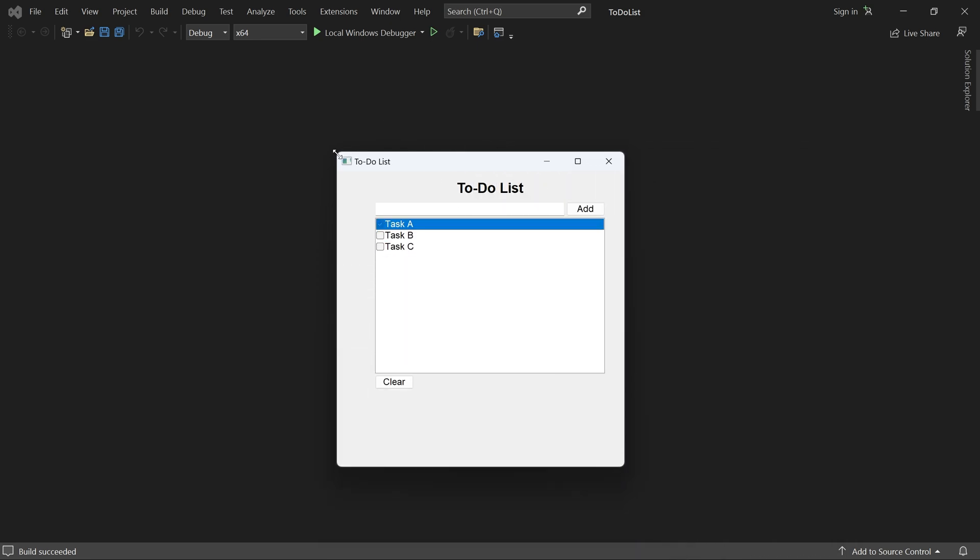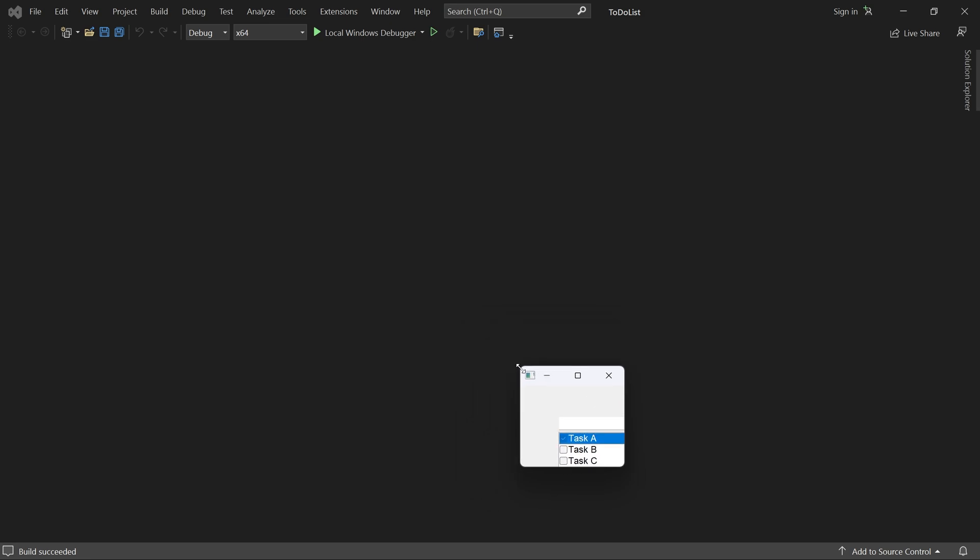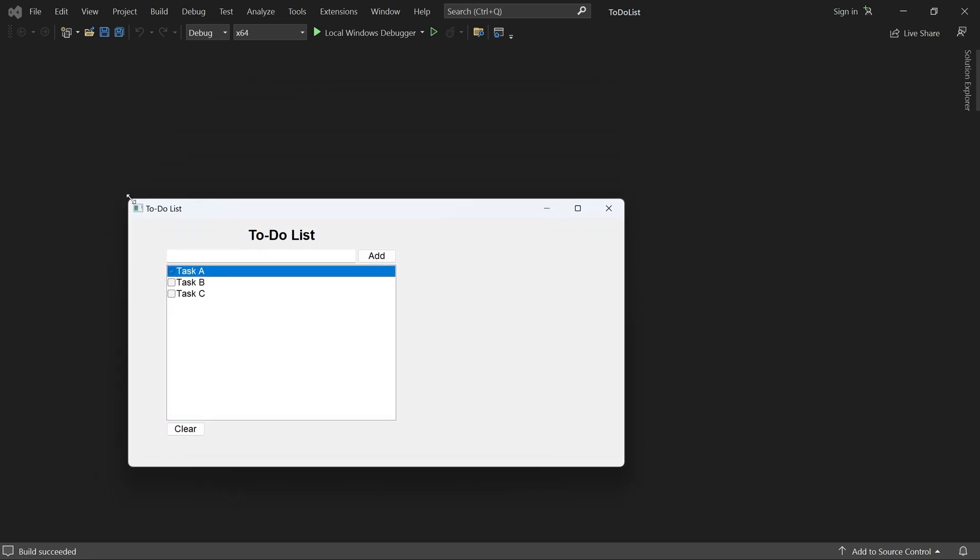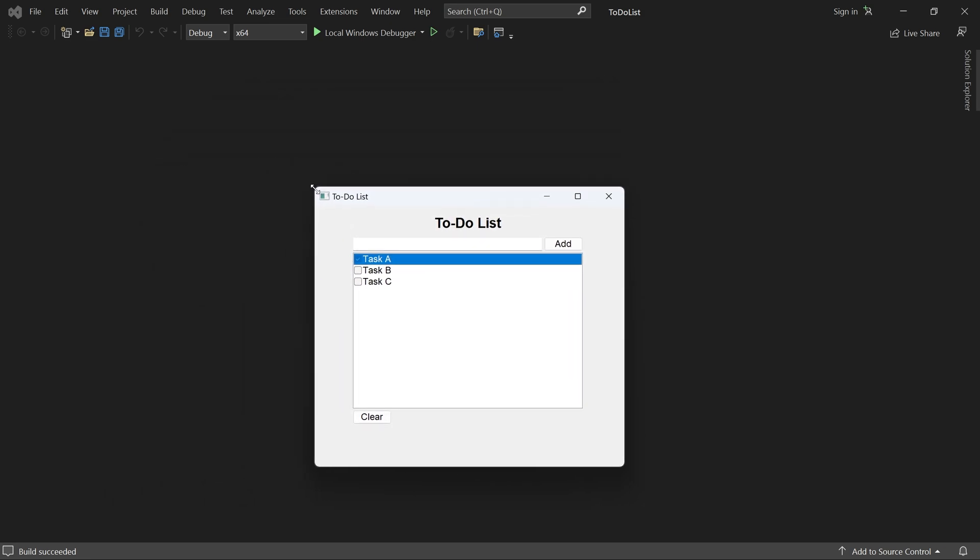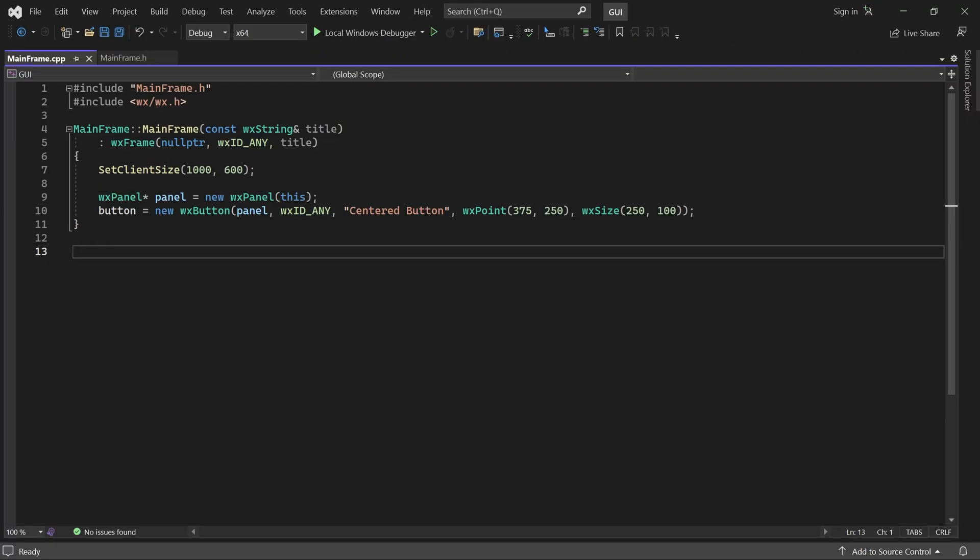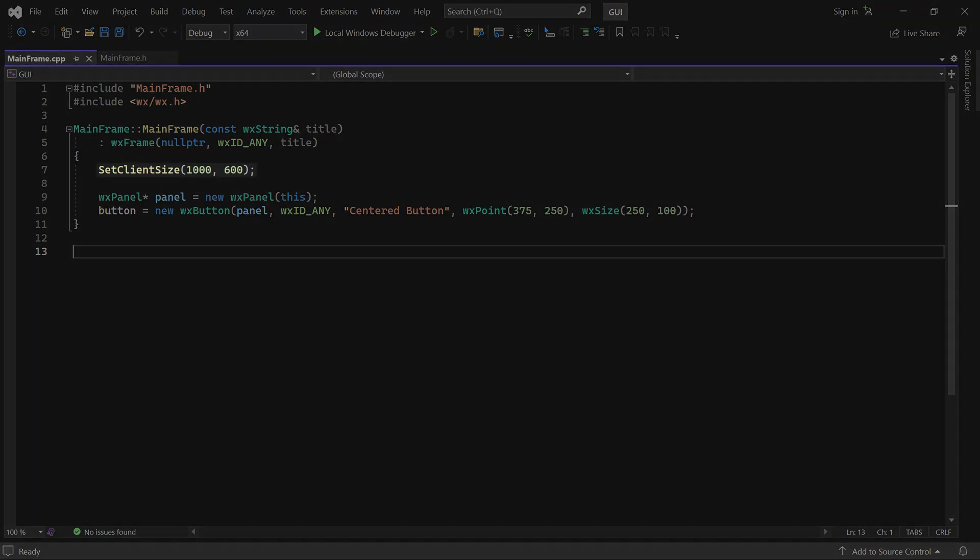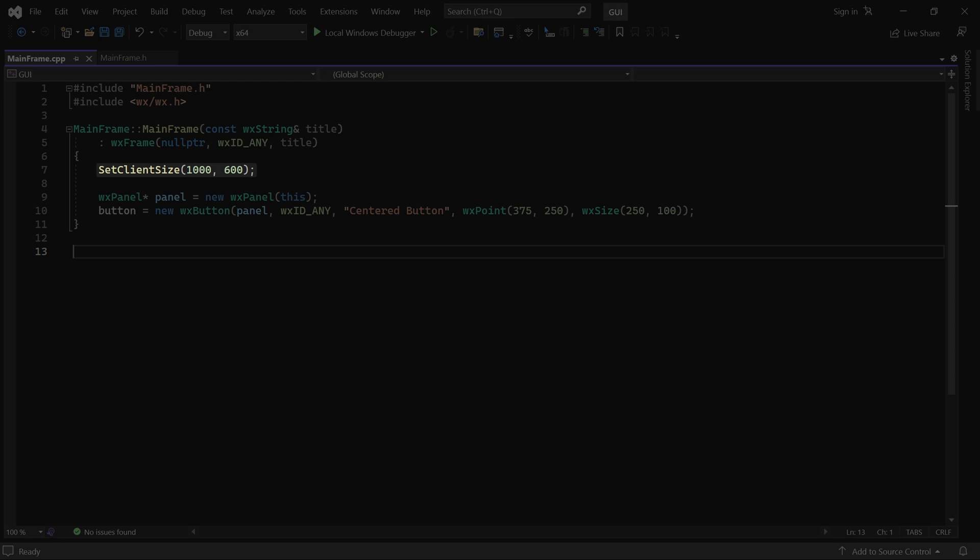So let's look at some strategies we can use to make this better. Here is a very simple application. The mainframe has an initial client size of 1000 by 600. It contains a panel with one child button.